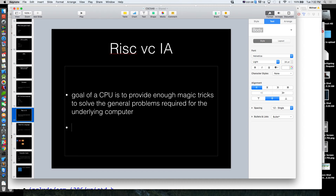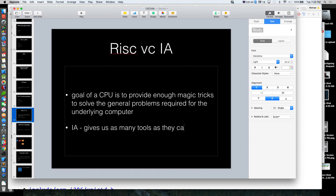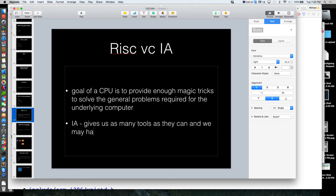One approach is to give us a bunch of magic tricks — kind of like a toolbox at home where you might have more than one tool that can solve the same problem, and you can decide which tool to grab at a particular point in time. You'd rather have everything you need and then some versus not quite having everything and having to MacGyver solutions. Intel architecture is the expanded approach: gives us as many tools as they can, and we may have multiple ways of accomplishing things.